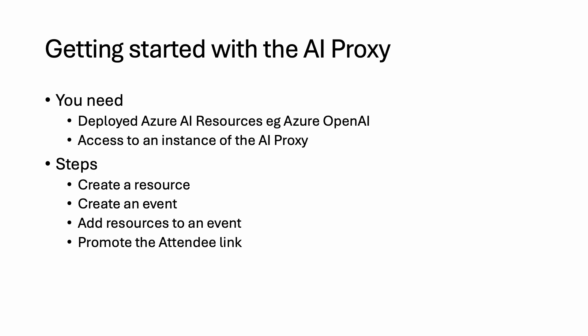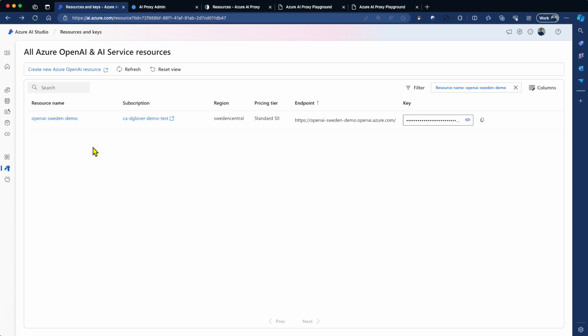The next steps to setting up the Proxy is you need to go and create a resource, create an event, need to add resources to an event, and you need to be able to promote the event out to attendees.